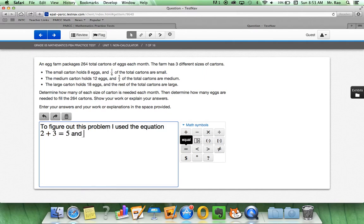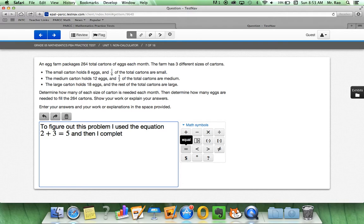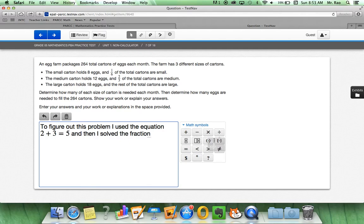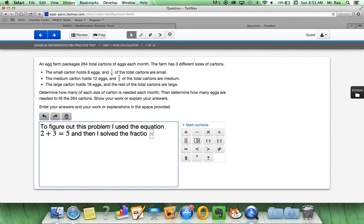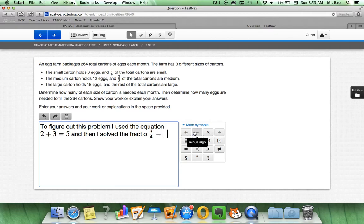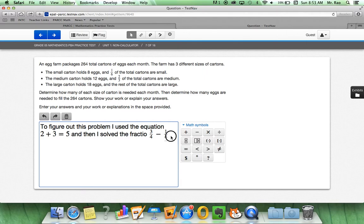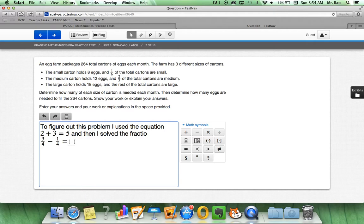And then I solve the fraction. Delete that out. Three-fourths minus one-fourth. Click on it again so I get my big cursor back. See how when I went down here, add a little one. When I click over, I have a bigger one.